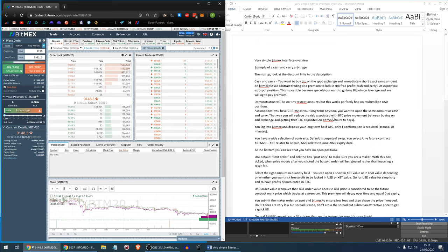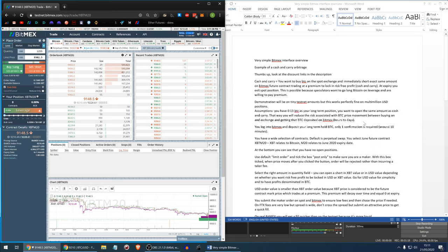There will be a few assumptions. The first assumption is that you have 0.13 Bitcoin as your long-term Bitcoin position but you want to open the same amount as cash and carry arbitrage. That way you will reduce the risk associated with Bitcoin price movement between buying on the spot exchange and getting that Bitcoin deposited on BitMEX. The withdrawal usually takes hours to days sometimes.